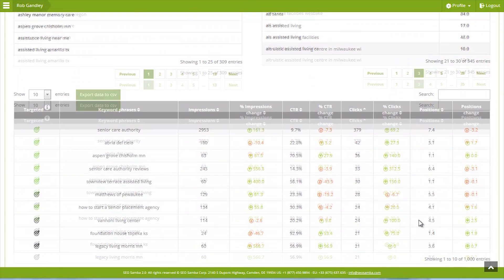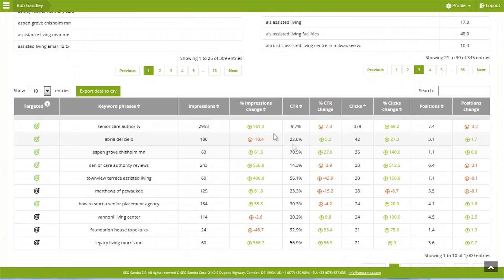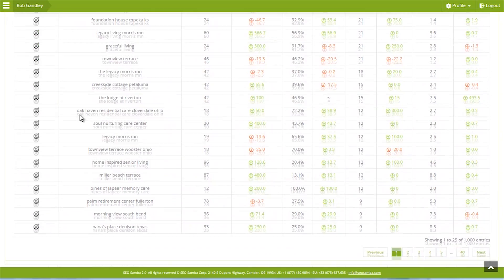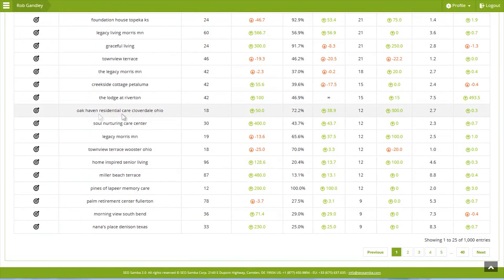Scroll further down and you get a comprehensive view of the top 1,000 keywords your website is ranking for. Using the search box,